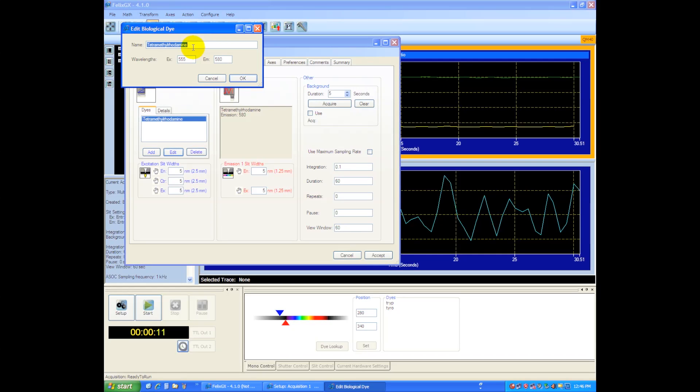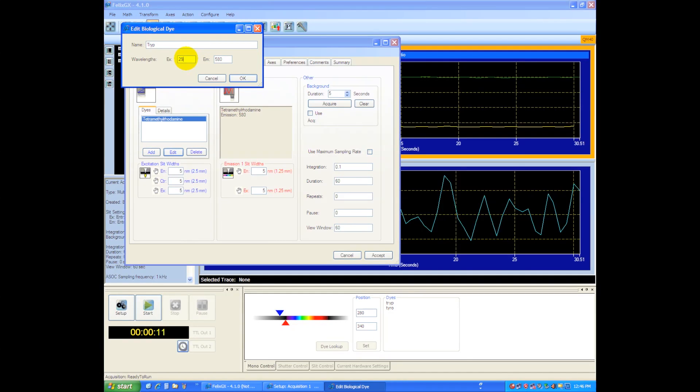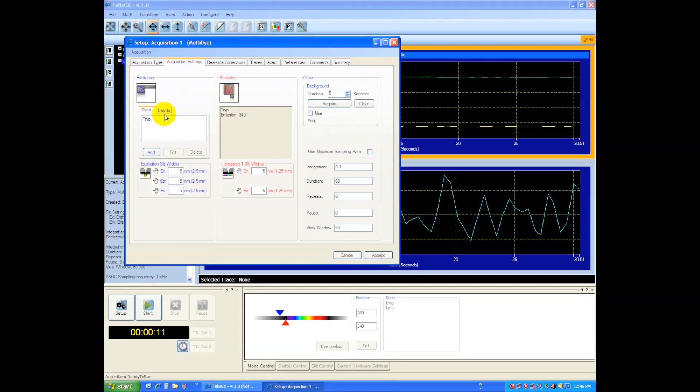All right, so we'll call this one Tripp, T-R-Y-P, and I'm going to choose Tripp's excitation, which is 290, and the emission is 340, and then I say OK. So that'll be dye number one.